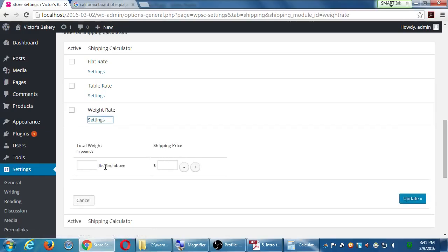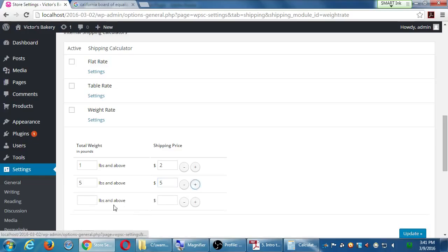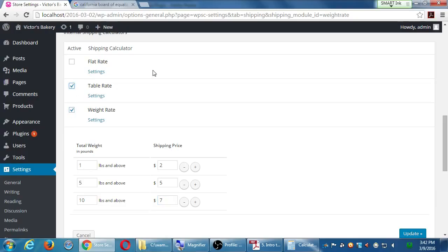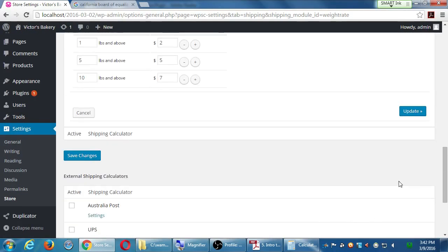Weight rate is related to weight: if it weighs at least one pound it's $2 shipping, above five pounds it's $5, and for a ten-pound cake it's $7 because it costs more to ship. You can activate all of these and get pretty complex. This is the screen where you'll need to figure out what you need to do — it really depends on your product. Enable that, add some shipping methods, and save.